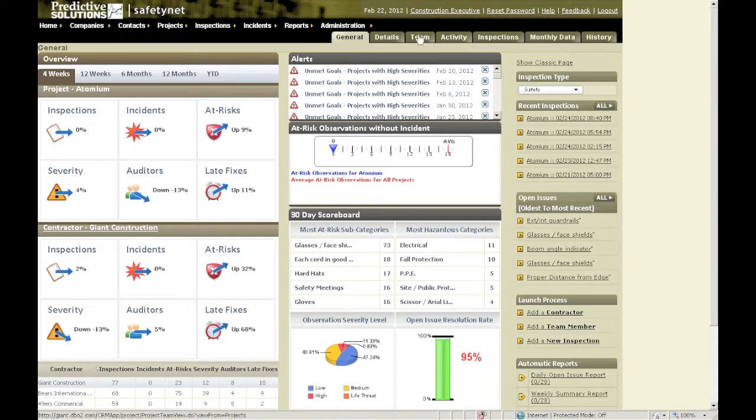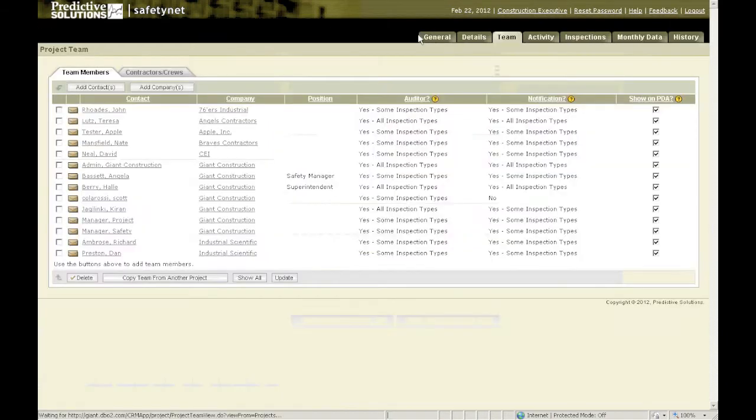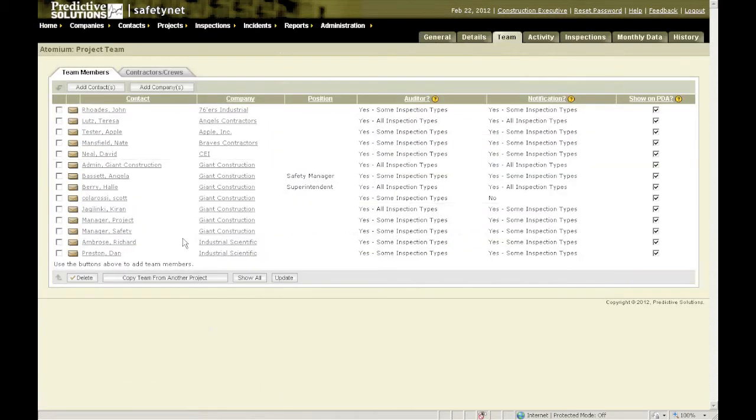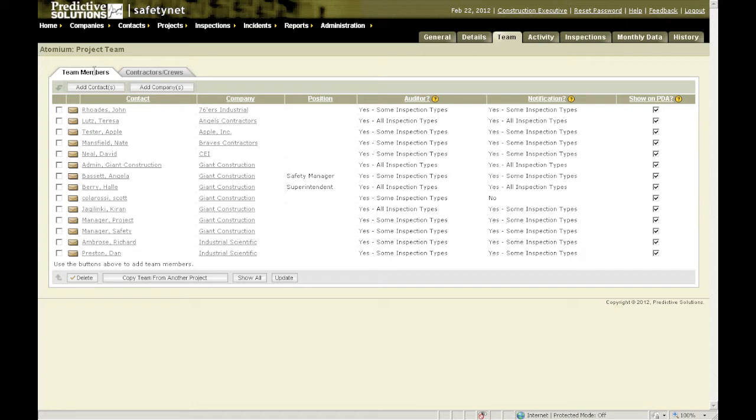This shows the current trends for that project. Go to the team tab. Now I'm on the team members tab of the team tab. This is where you assign observers or monitors for the project.